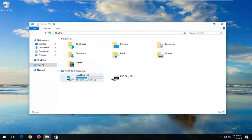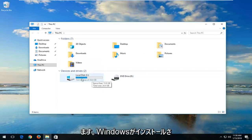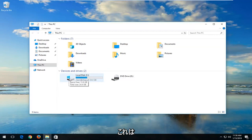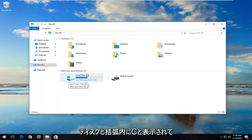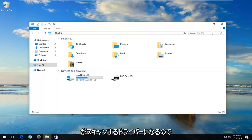Now you want to take note of whatever drive you want to scan. Most people probably want to scan their drive that Windows is installed on. You can see by the little Windows icon above the hard disk that this is the drive where Windows is installed — the local disk — and you can see in parentheses it says C. So this is going to be the drive we want to scan.